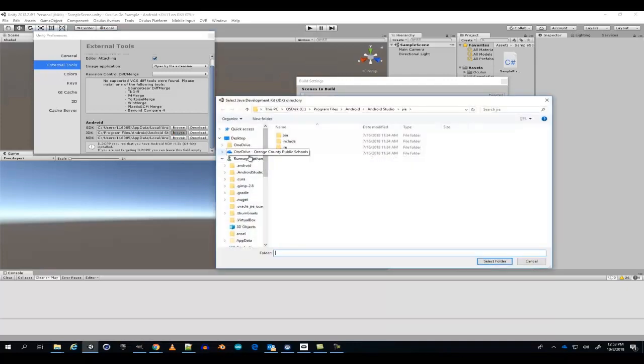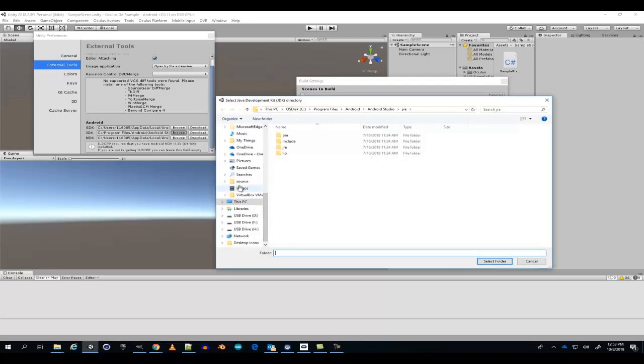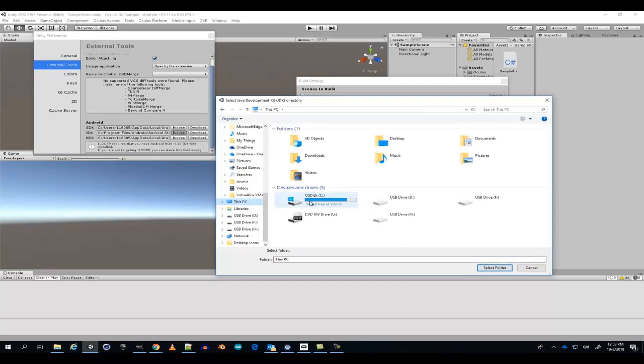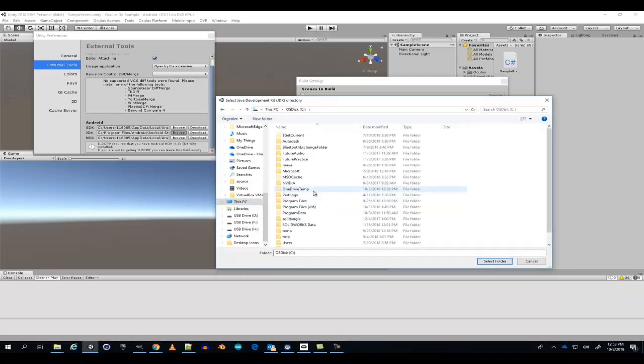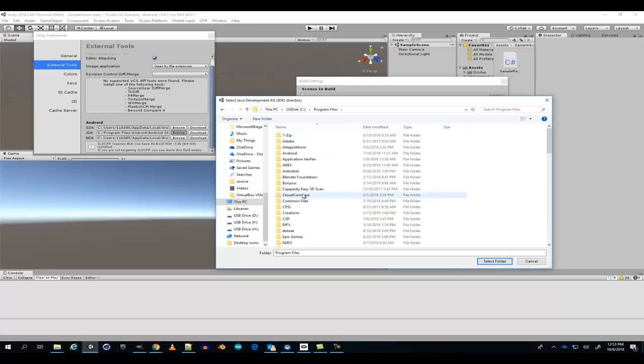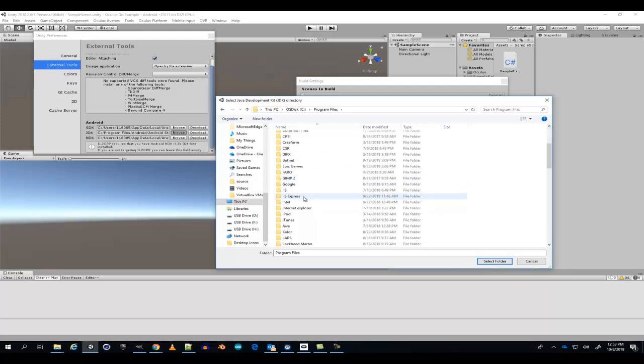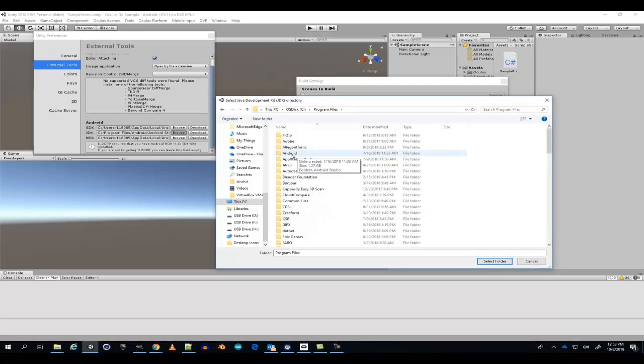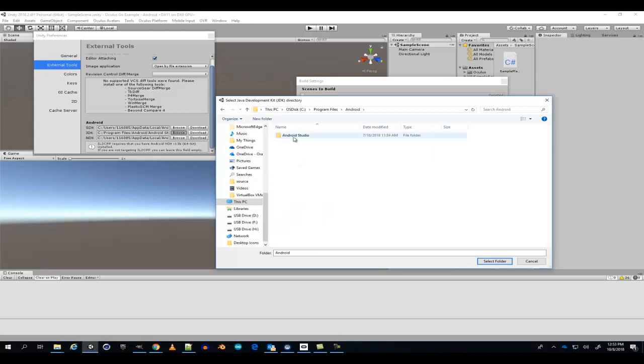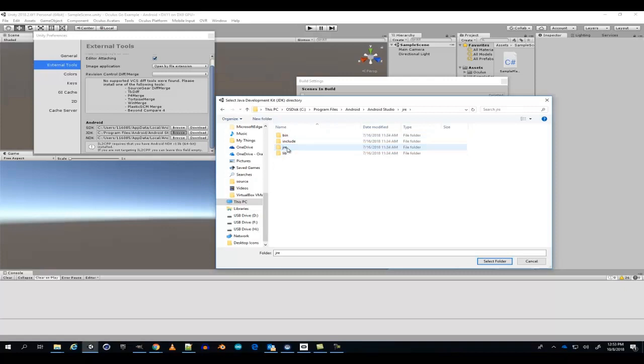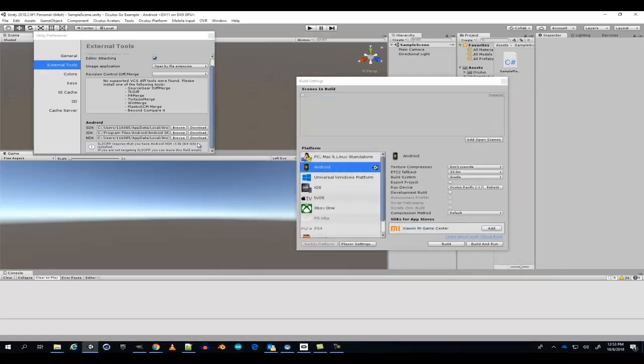For the JDK, you're going to want to go to your computer, C drive, program files, Android, Android Studio, JRE, and select the folder.